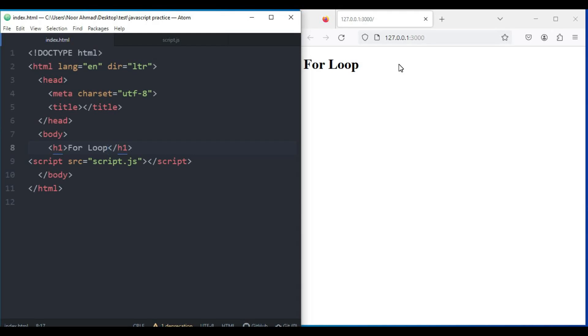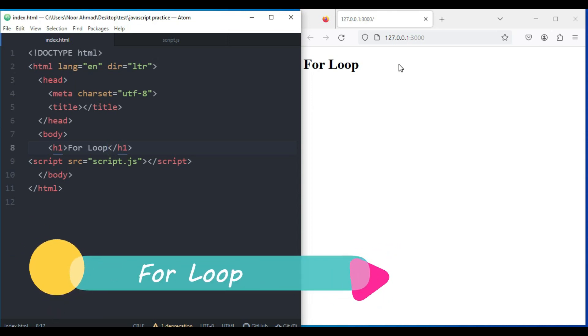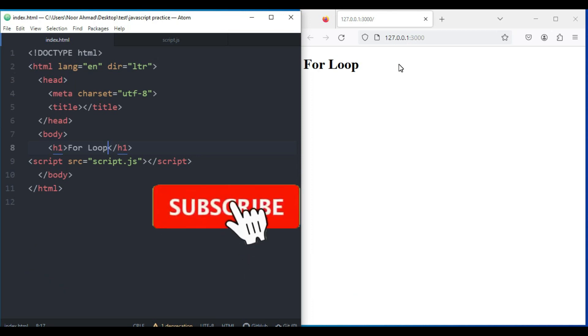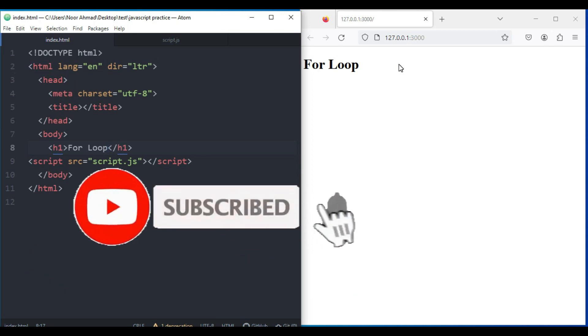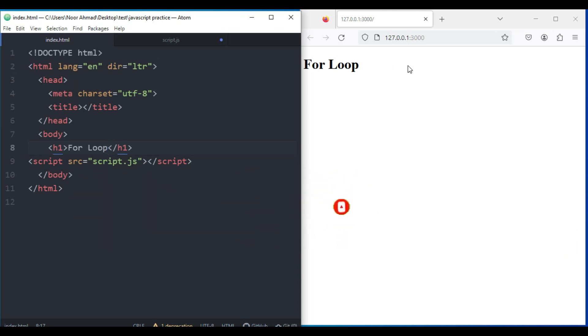Hello everyone, hope you're doing well and welcome to another video of JavaScript complete course. In this video we're going to talk about for loop in JavaScript. Before jumping to the main point, if you didn't subscribe my YouTube channel make sure to subscribe and hit the bell icon so you'll get notifications of my new videos. Let's get started. The for loop is the most compact form of looping and includes three important parts.